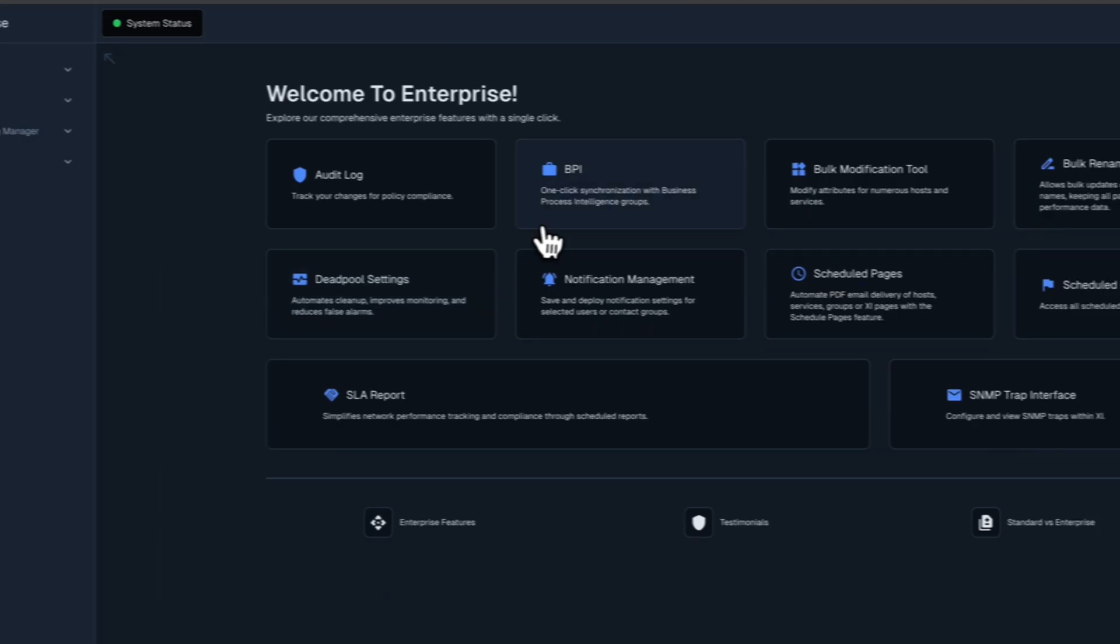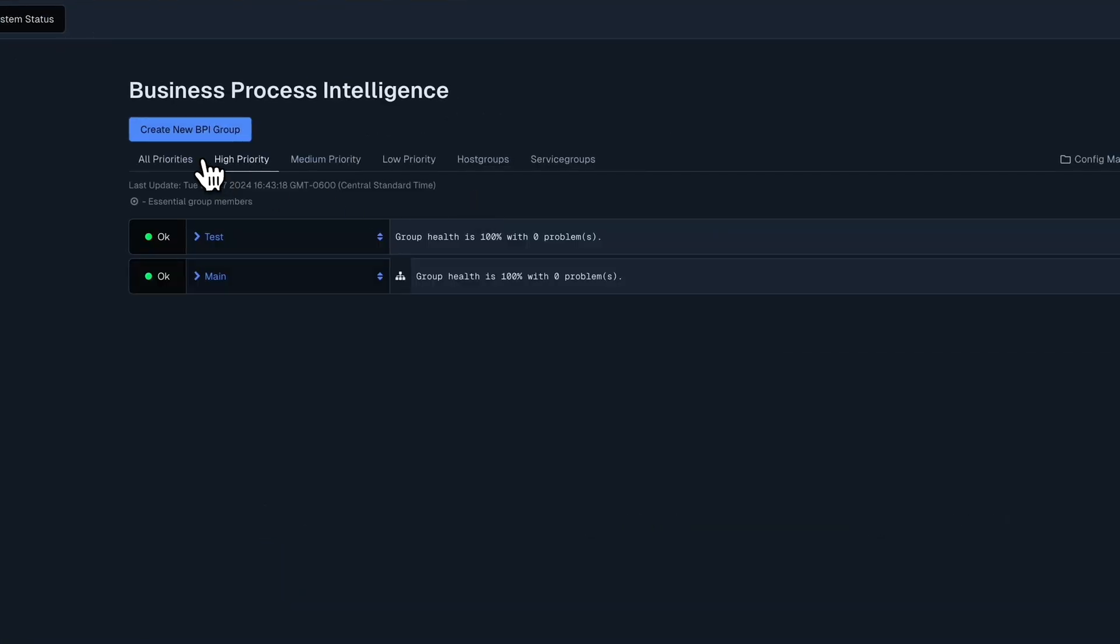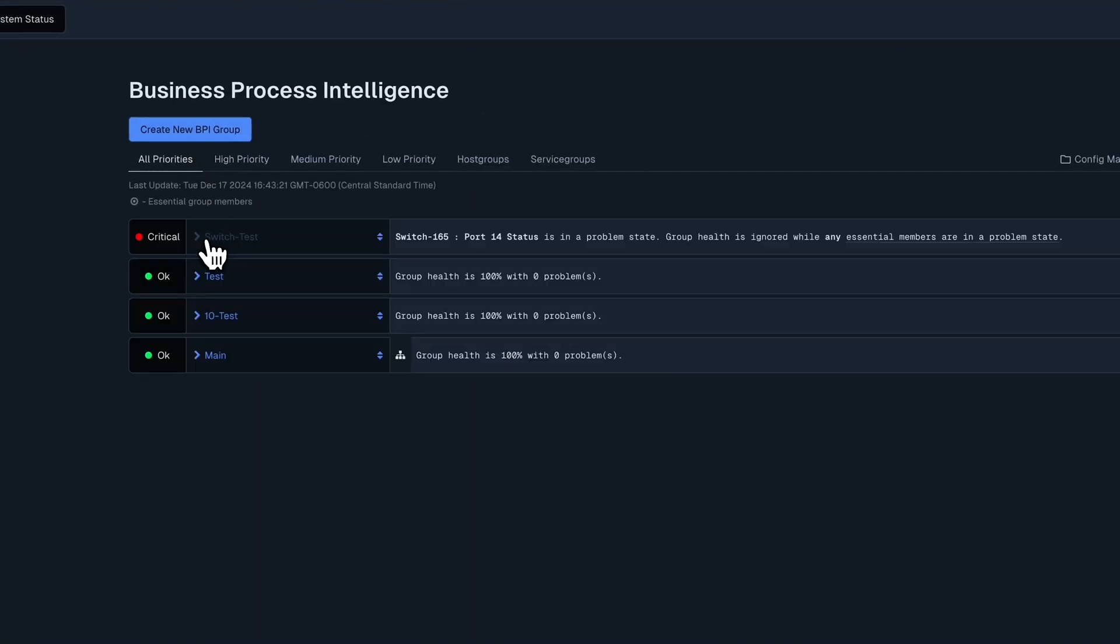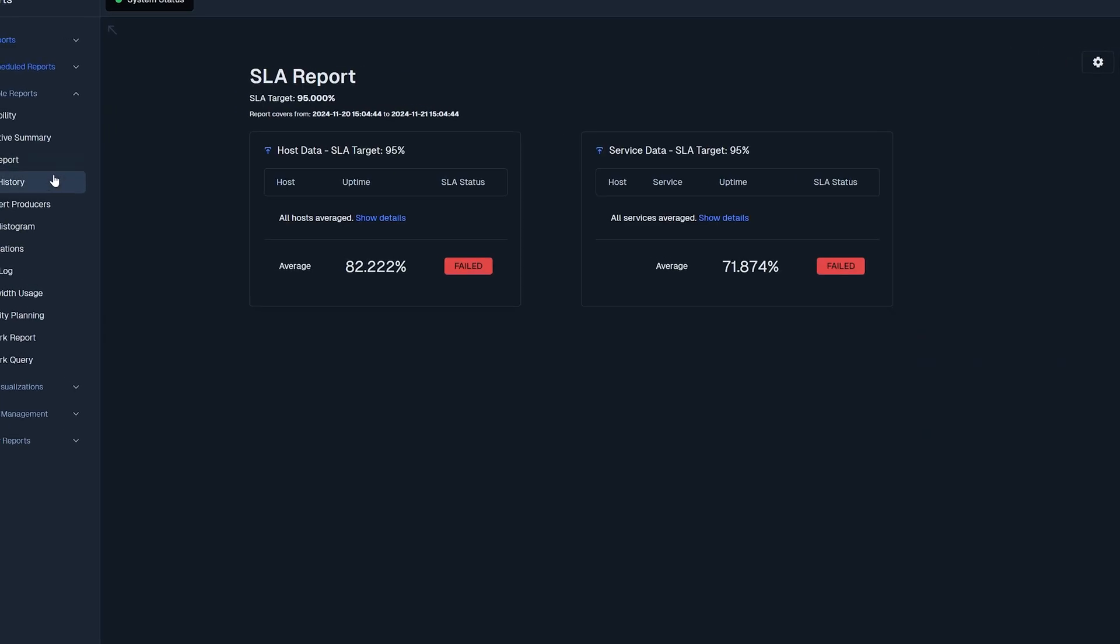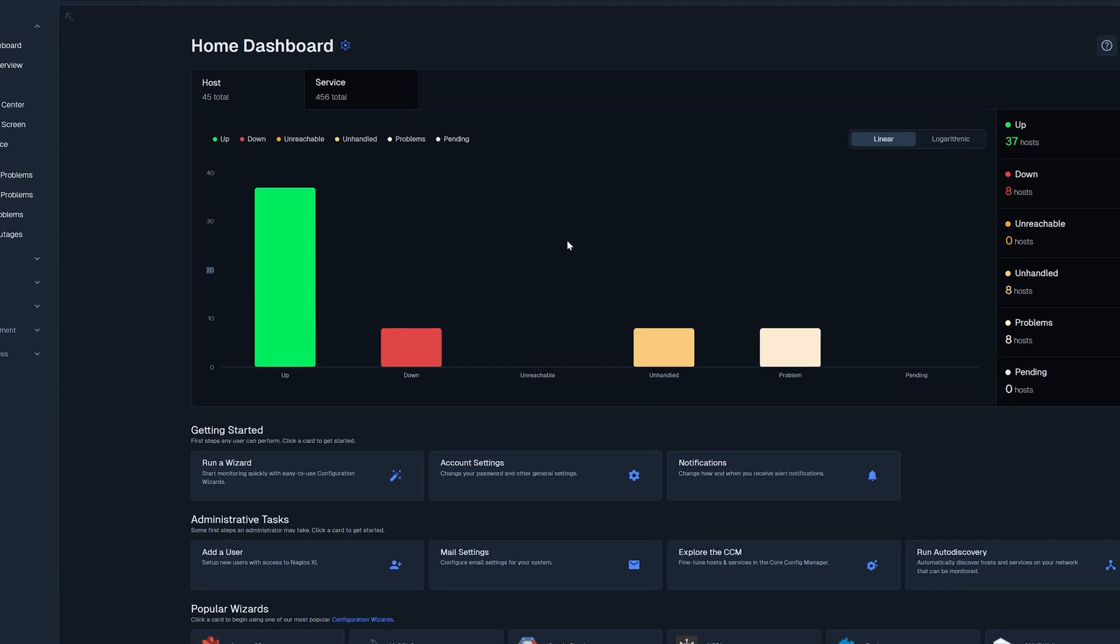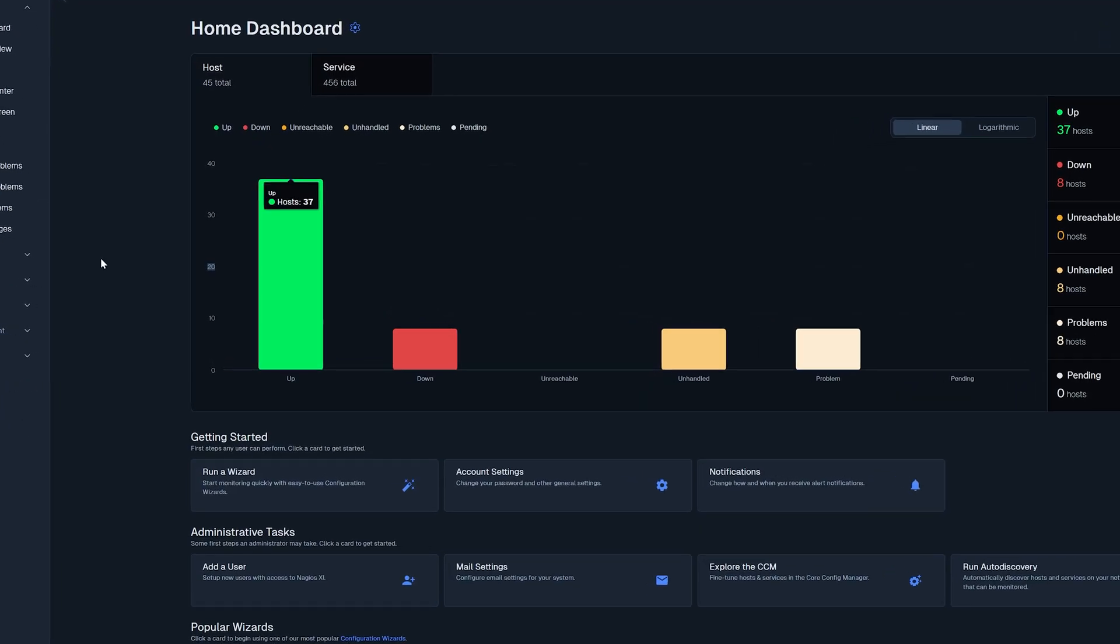Business process monitoring and capacity planning reports take things into overdrive, and customizable dashboards provide you with the critical information you need at a quick glance.